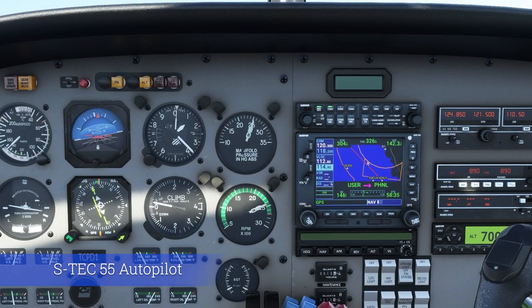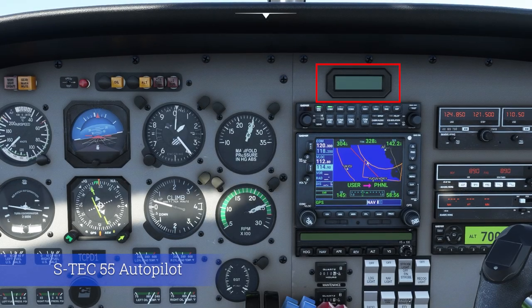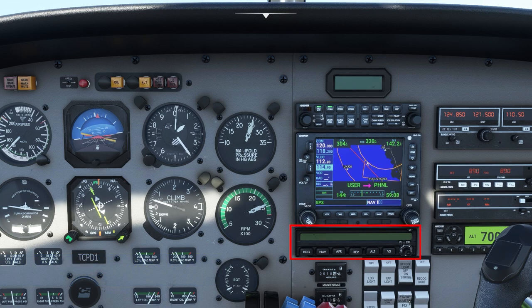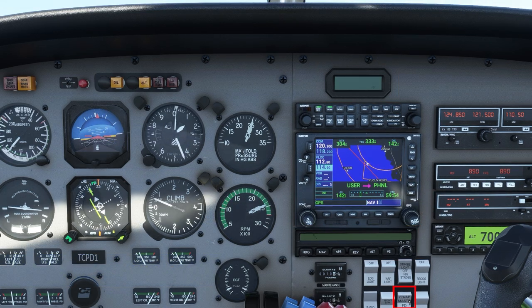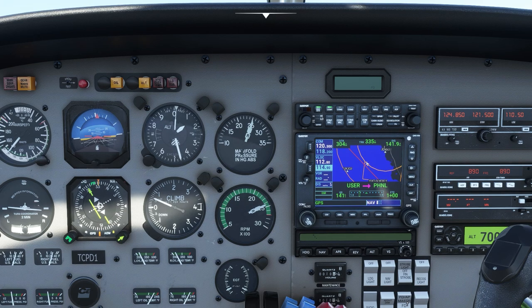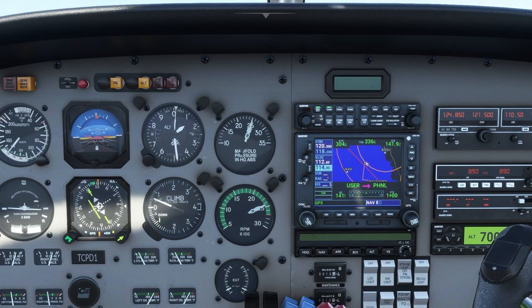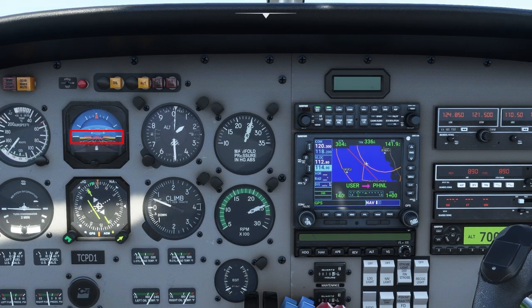The STEC 55 Autopilot has three components: Annunciator, Flight Guidance Computer, and Master Switch. The system will work with the Master Switch in the FD position. This simply turns on the Flight Director, and all flying has to be done manually.